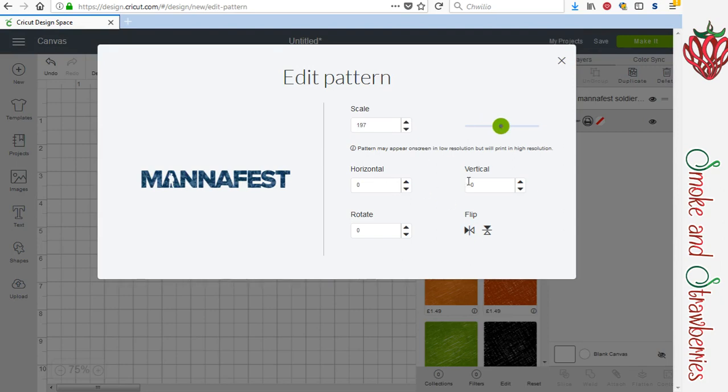You can move it horizontally. You can rotate it as well if you want it to be a different angle, as well as flipping it. Just pretty much fiddle around until you like how it is.